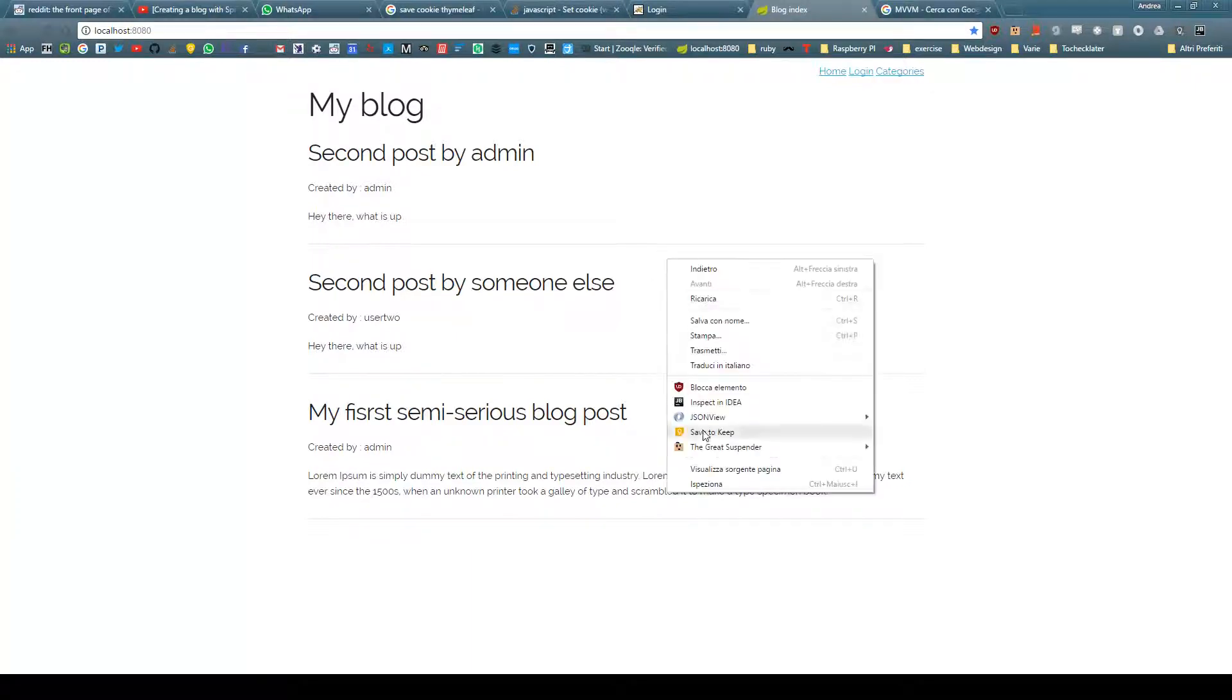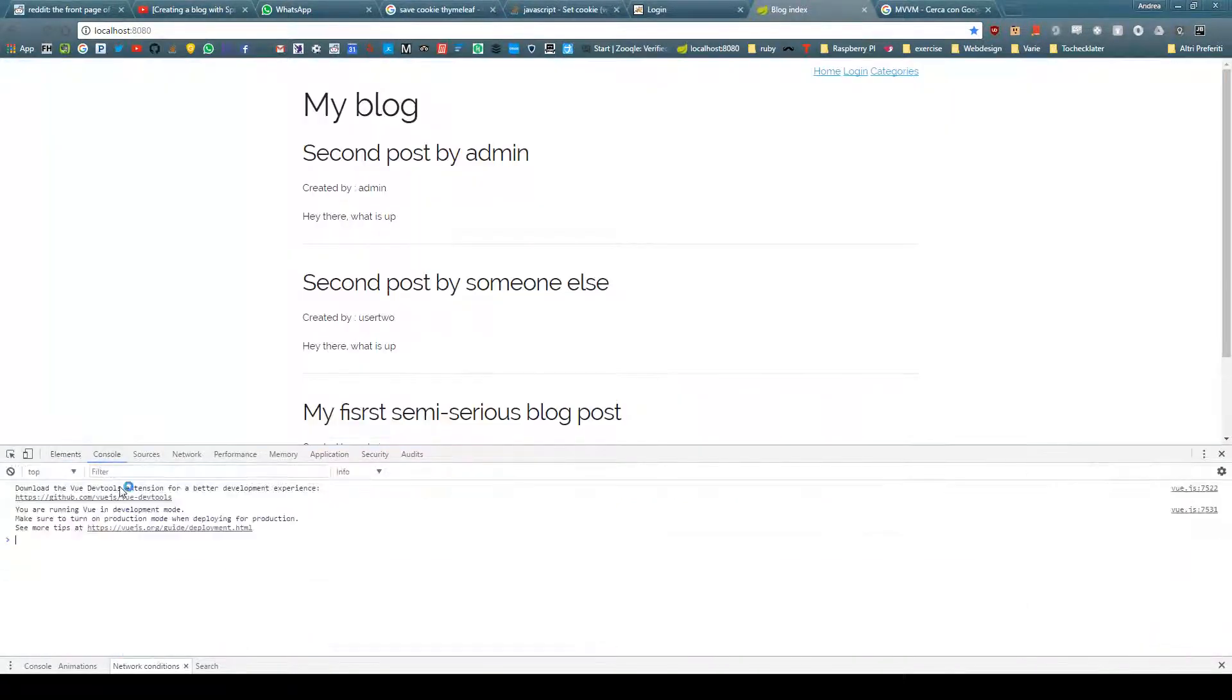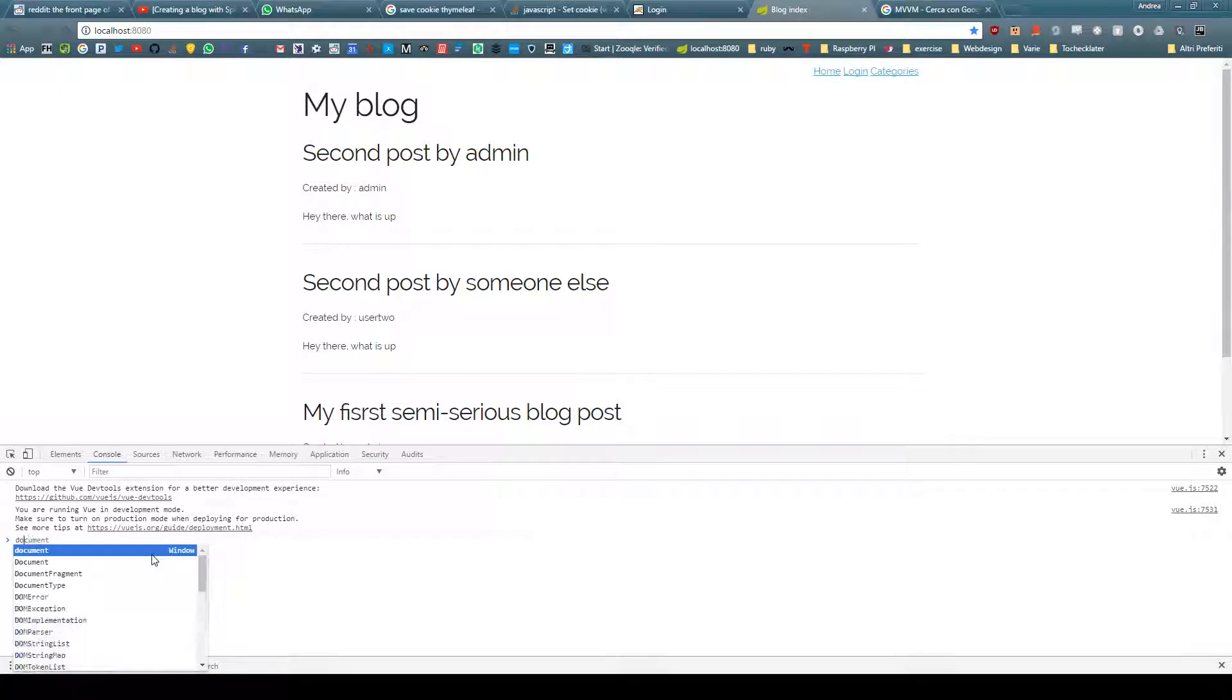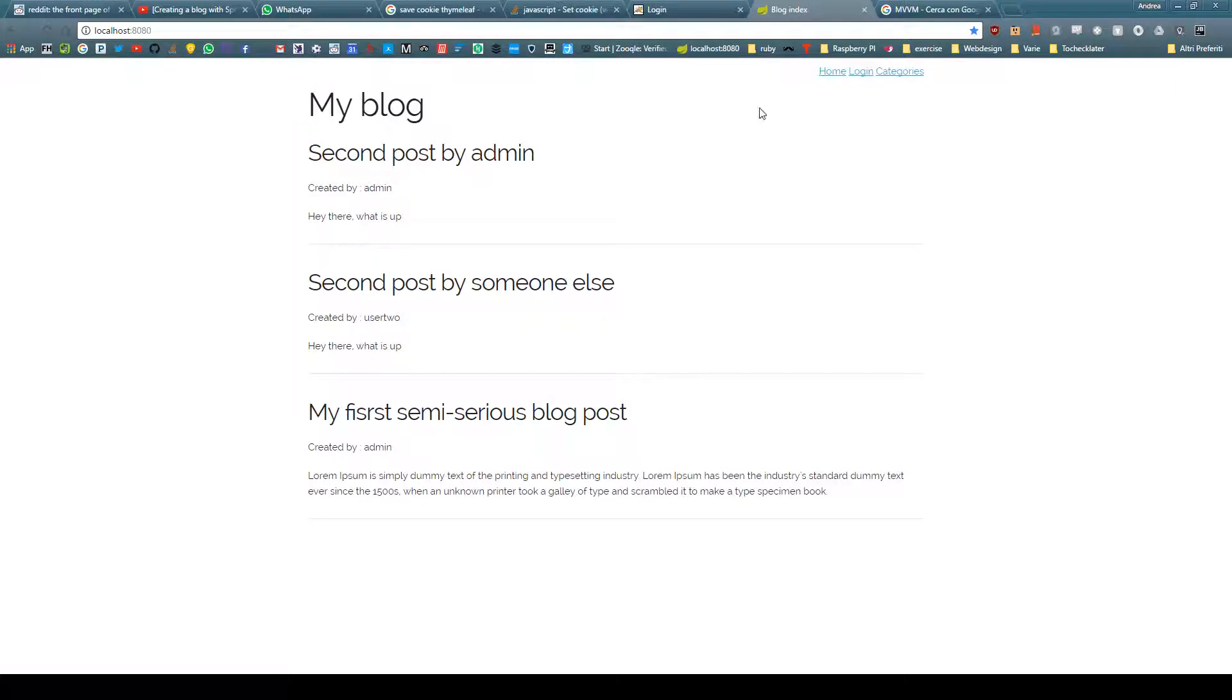Let's see if we have our cookie. So getCookie access token, there we go, we have our access token so everything is completely fine.